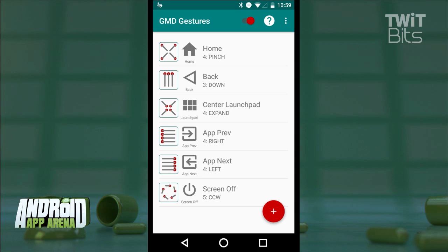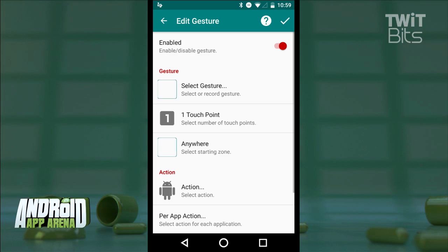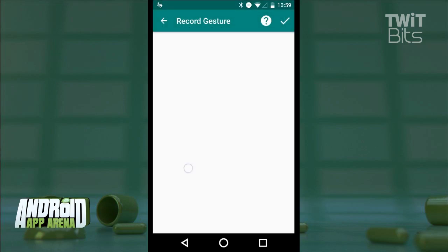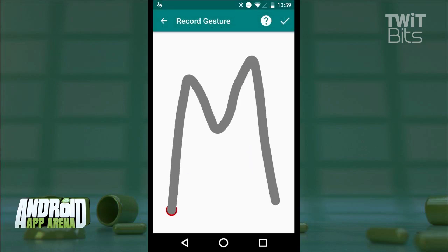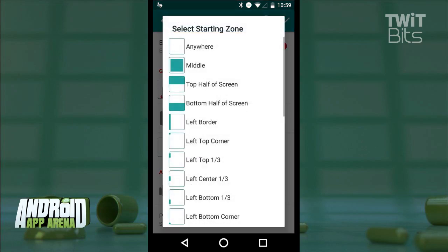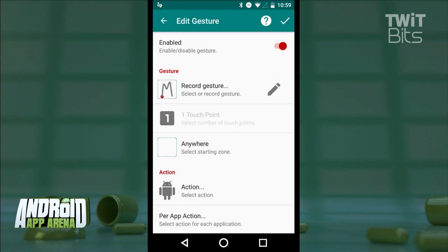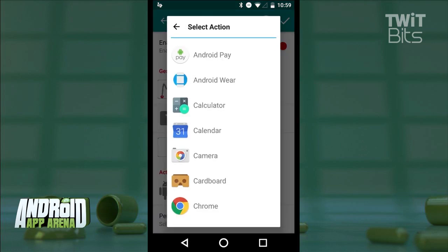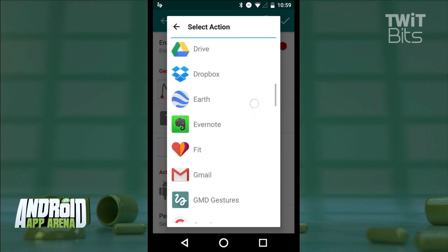GMD Gesture Control is all about customization, so let's create a new gesture. I'll select Gesture, then tap to record a gesture, and here I'll draw the letter M on the screen and accept that. I can choose a portion of the screen as the zone for detection, but in this case I'll leave it as anywhere that M happens to be drawn on the screen. Then in Action, I'll go ahead and tap Application and find Gmail in the list.